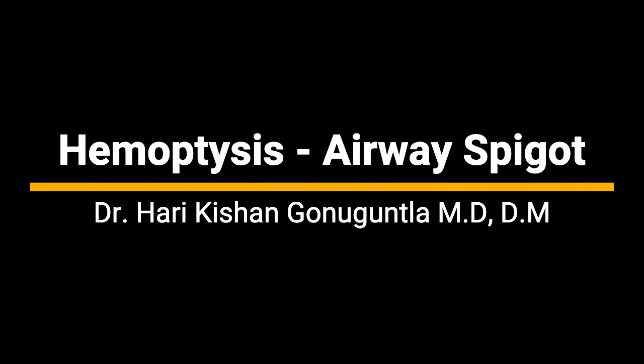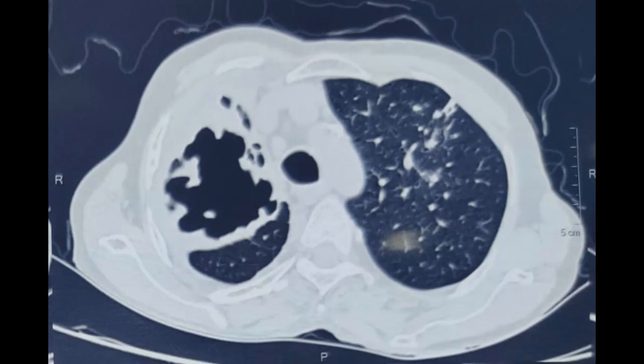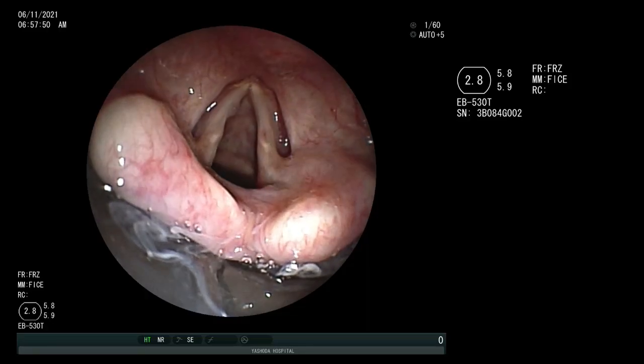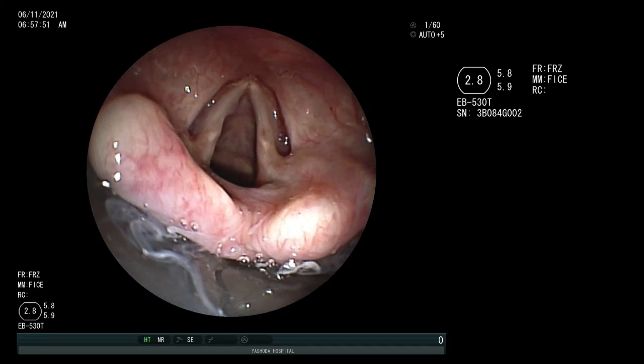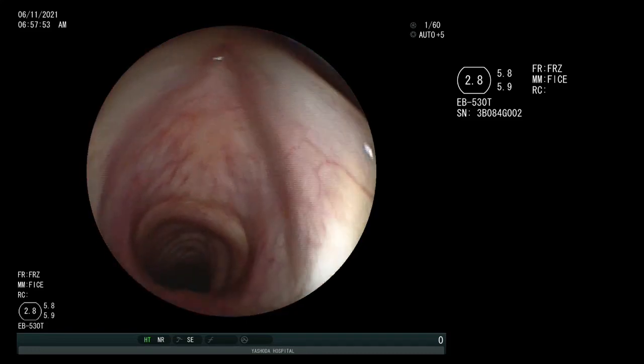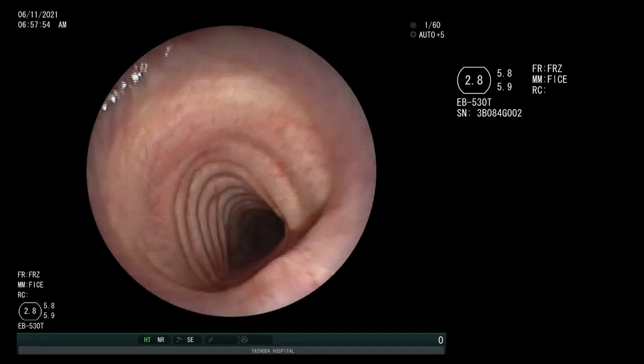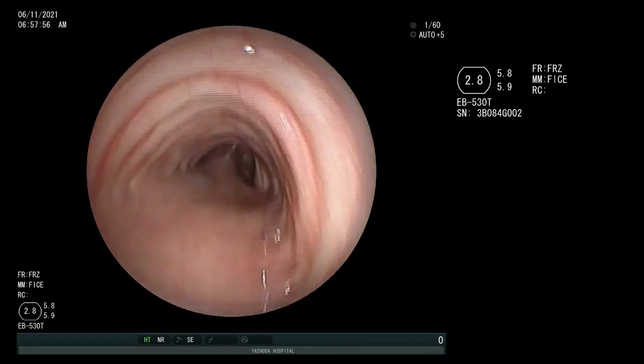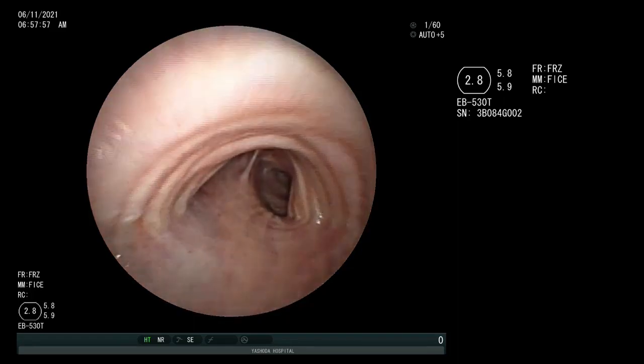Hi. From the Division of Interventional Pulmonology, Yashoda Hospitals, we present a case of hemoptysis secondary to reactivation of pulmonary tuberculosis presenting as a large cavity in the right upper lobe. In this video, we describe the placement of endobronchial spigot in the right upper lobe posterior segment using the side grasping technique.